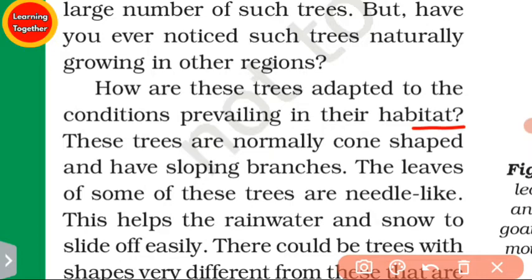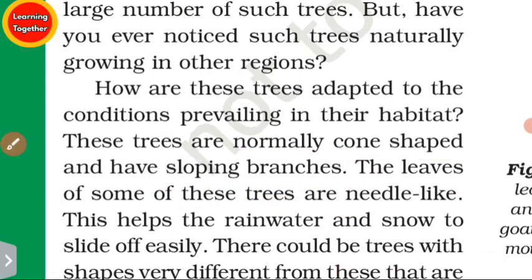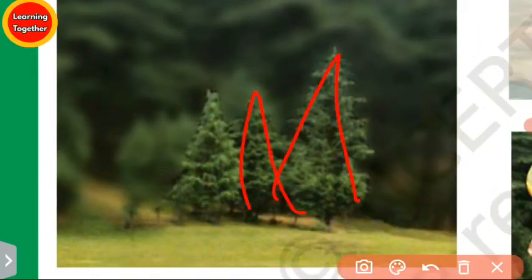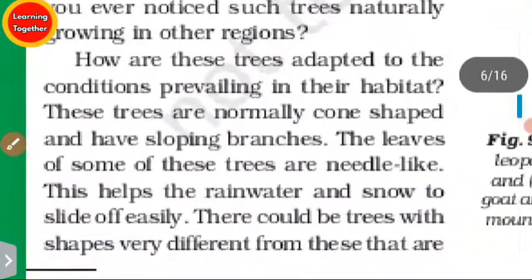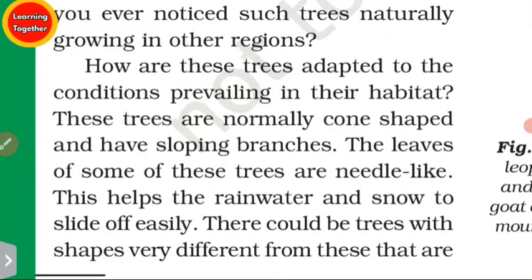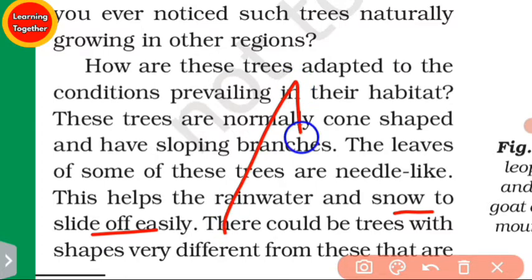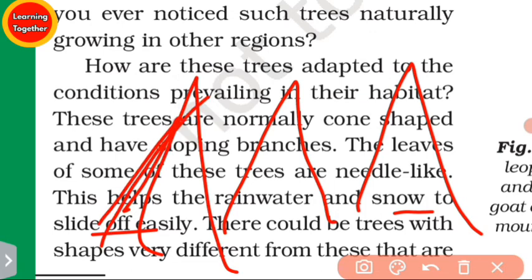These trees are normally conical and have sloping branches. The leaves of some of these trees are needle-like. This helps rainwater and snow to slide off easily.